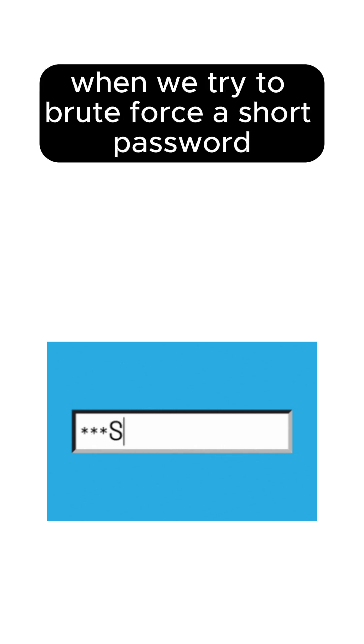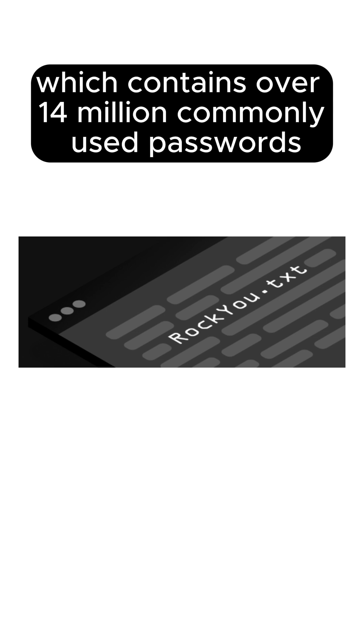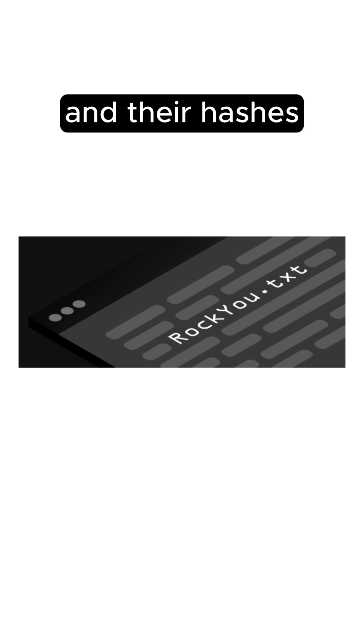Let's see what happens when we try to brute force a short password given the rocku.txt, which contains over 14 million commonly used passwords and their hashes.